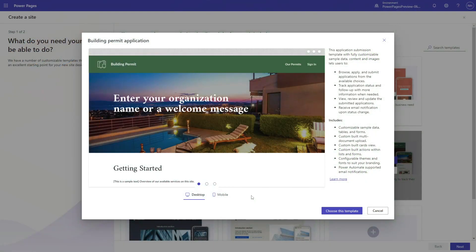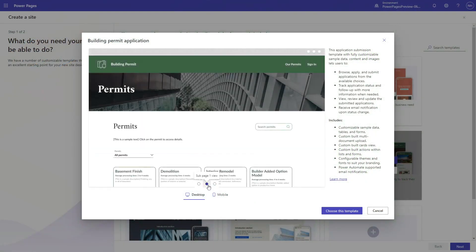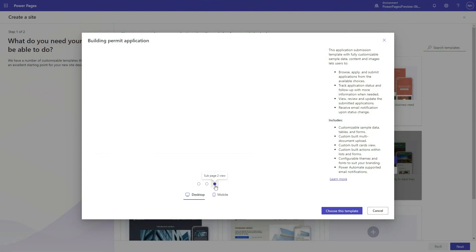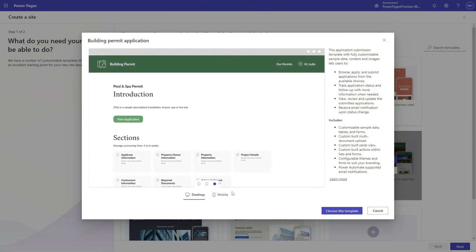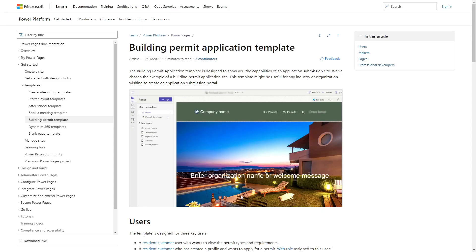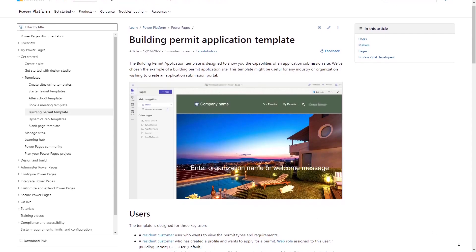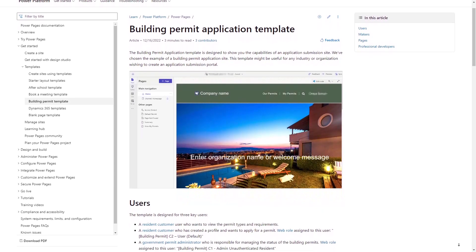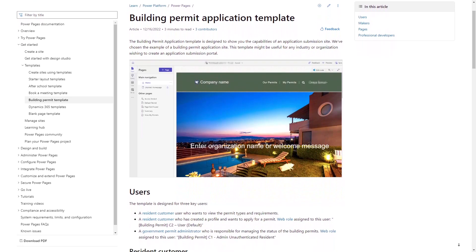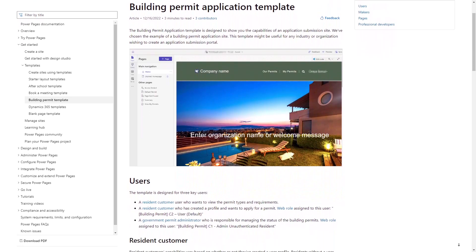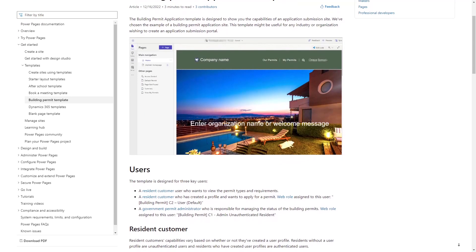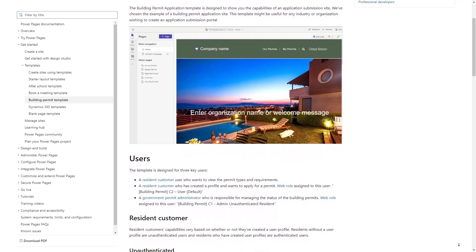The Building Permit Application Template, available in Power Pages, imagines a scenario where citizens of a city or other level of government can apply for permits related to construction. In this tip, we'll dive deeper into the functionality available for citizens.